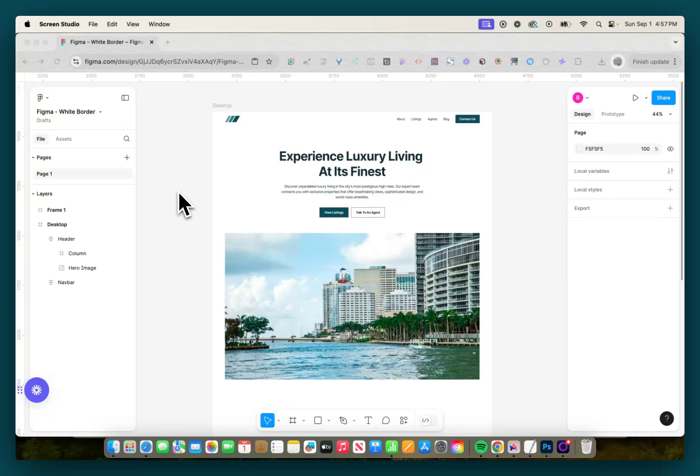Hey there, let me know if this scenario is familiar to you. You get a Figma file to develop, and when you go and export the assets, you get images that look like this.